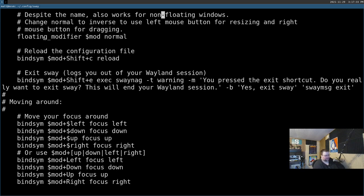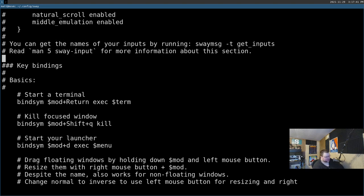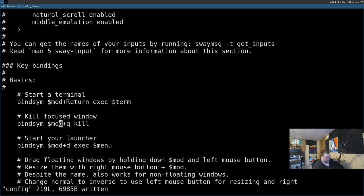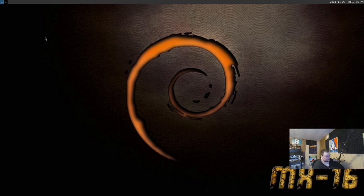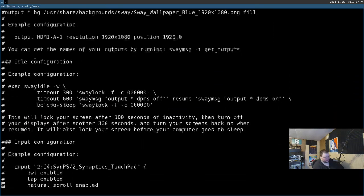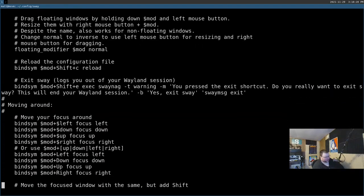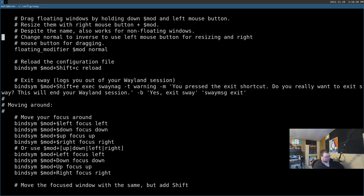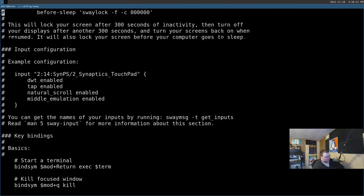Now I'm going to change a keybinding — I want the kill command to be just Super+Q instead of the default. I also want to note that the config sets variables for h, j, k, l mapped to left, down, up, right, and then uses those variables in the actual keybindings, which is a nice touch. That's the only keybinding I actually need to change.